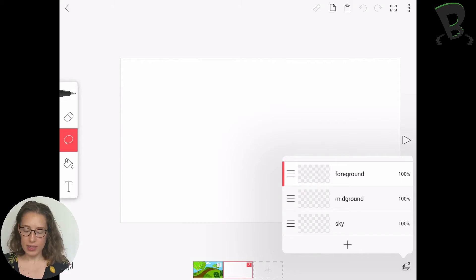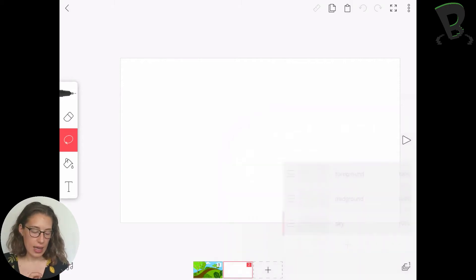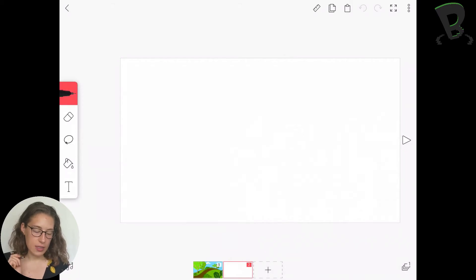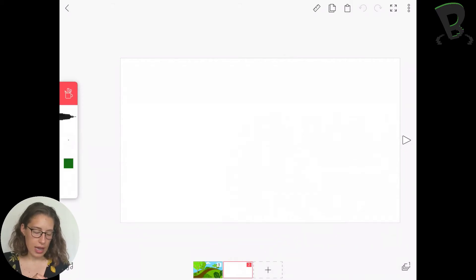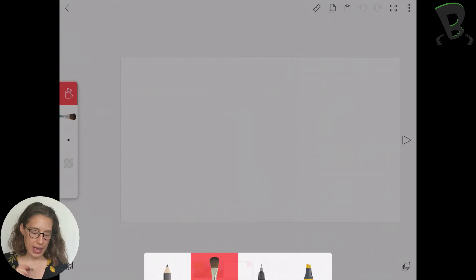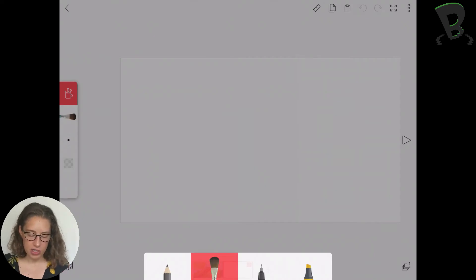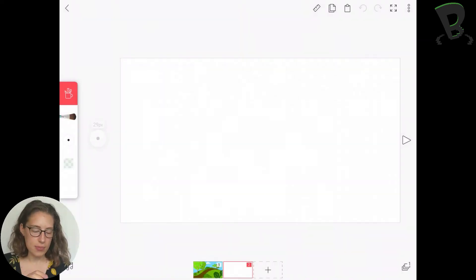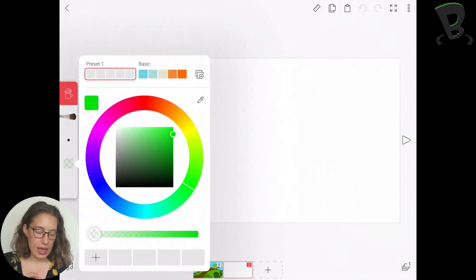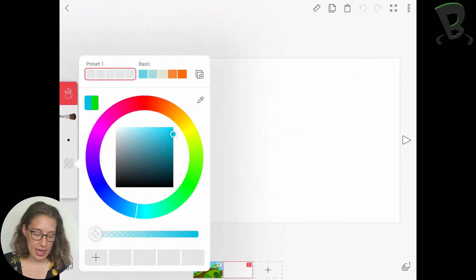So I'm going to start with my sky, and what I'm going to do is I'm going to go into my pen tool, and I'm going to click on that pen. As you can see, some different options show up. I'm going to grab my paintbrush, and here I'm going to pick my color of my sky.